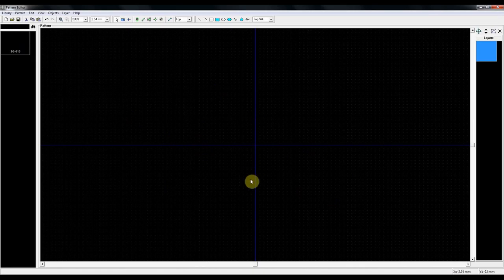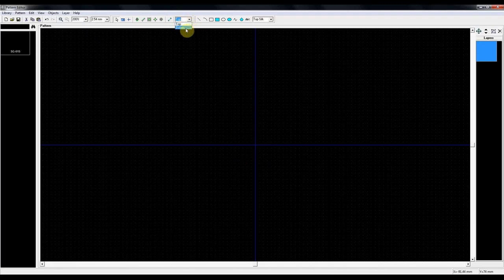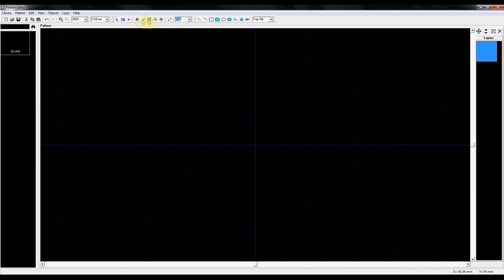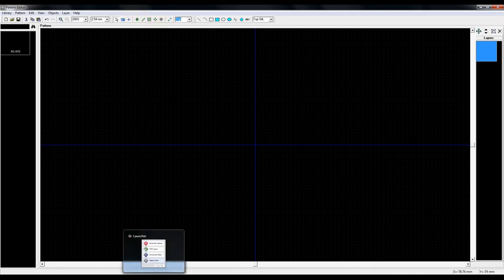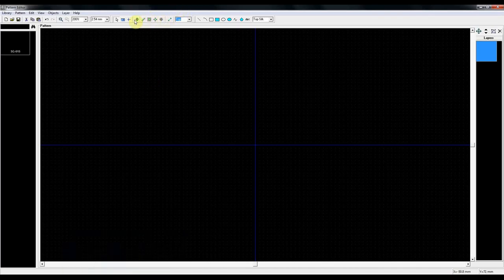Blue lines. Your origin. This is what you measure from. Up here, 2.54 pitch spacing. This is your grid settings. This is what you snap to. Top, middle, bottom. They're the layers that you work on. Normally we work on the top. If it's through hole, which we're not going to do. Everything's going to be on the top side, normally for surface mount.